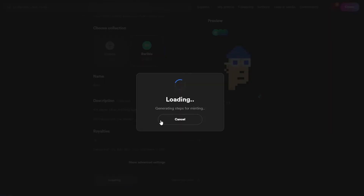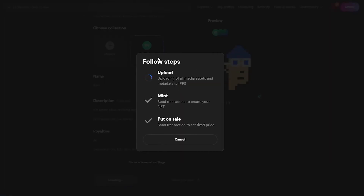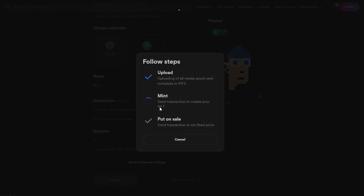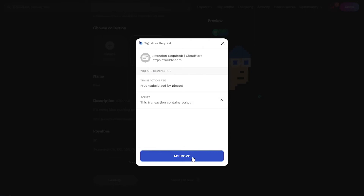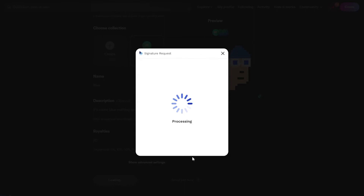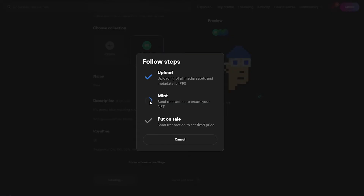We'll click Create Item and wait a couple of seconds for the NFT to be generated. It's uploading all the media assets and metadata to Wearable's IPFS service. Now it's sending a transaction to create your NFT — we just have to sign it by clicking Approve. It's processing — and notice I didn't have to pay any gas fee whatsoever. Choosing Flow or Polygon means no gas fees. Now it's sending a transaction to set the fixed price.